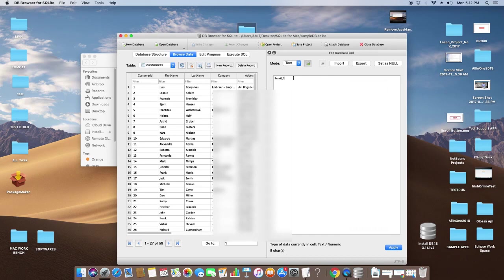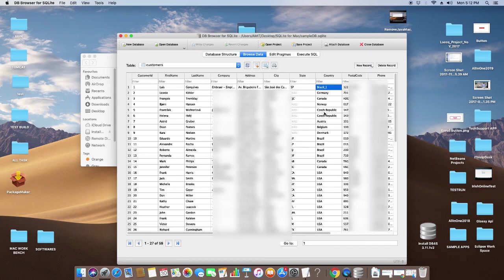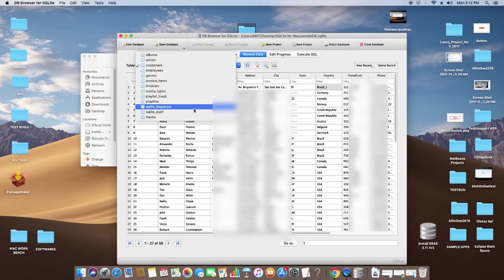Inside the Browse Data tab, the data is in editable form. Once you do the changes as I have done, you have to click on Apply, then click on Write Changes. Then these changes will persist in the database file. This is another useful tab where we can edit the data simply by double-clicking on the cell.